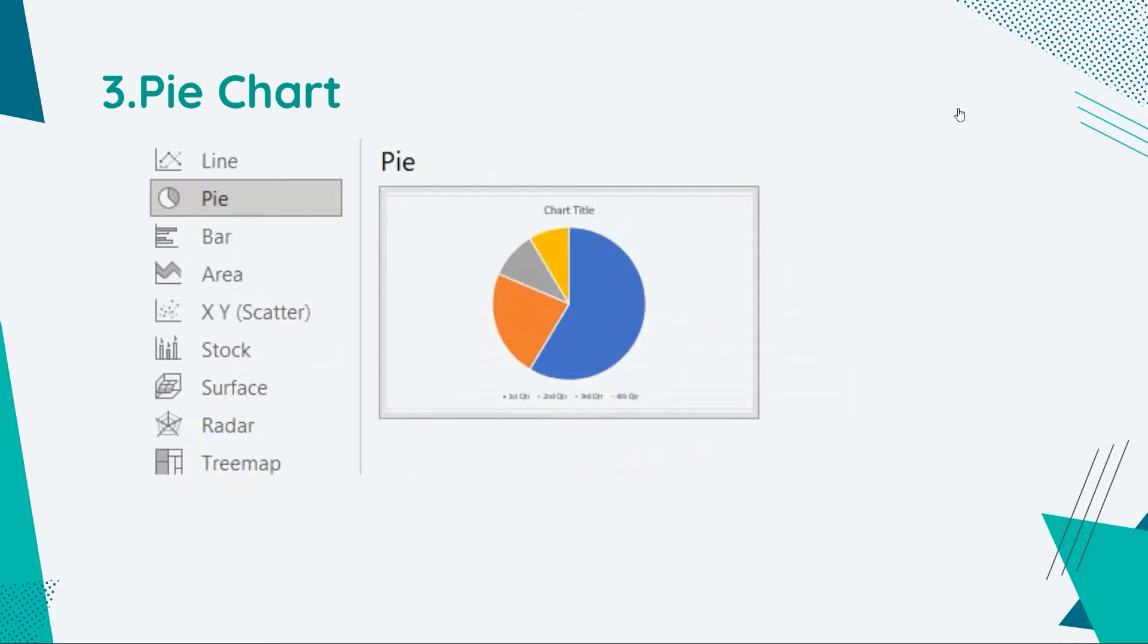Then we have pie chart. Pie charts are useful when adding details to other visualizations. But the thing is, these charts do not give the viewer a way to compare information quickly and accurately.